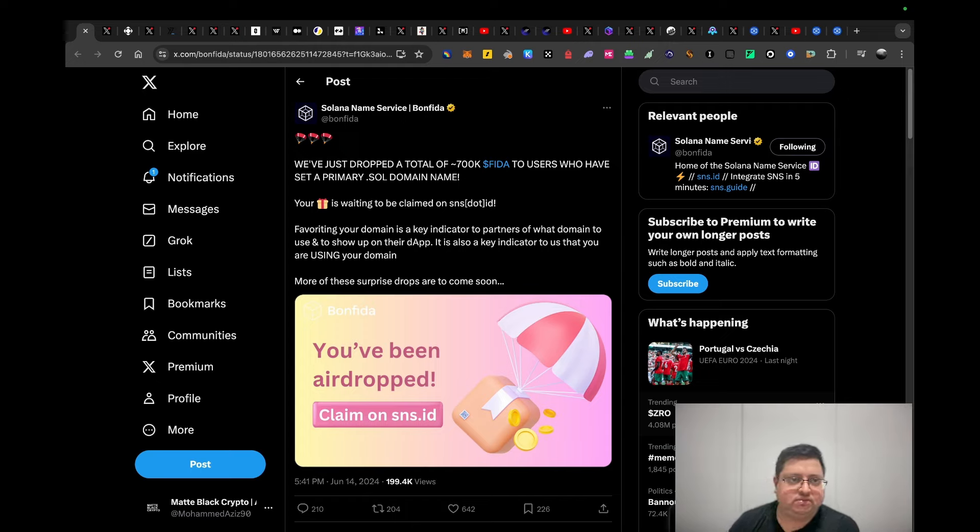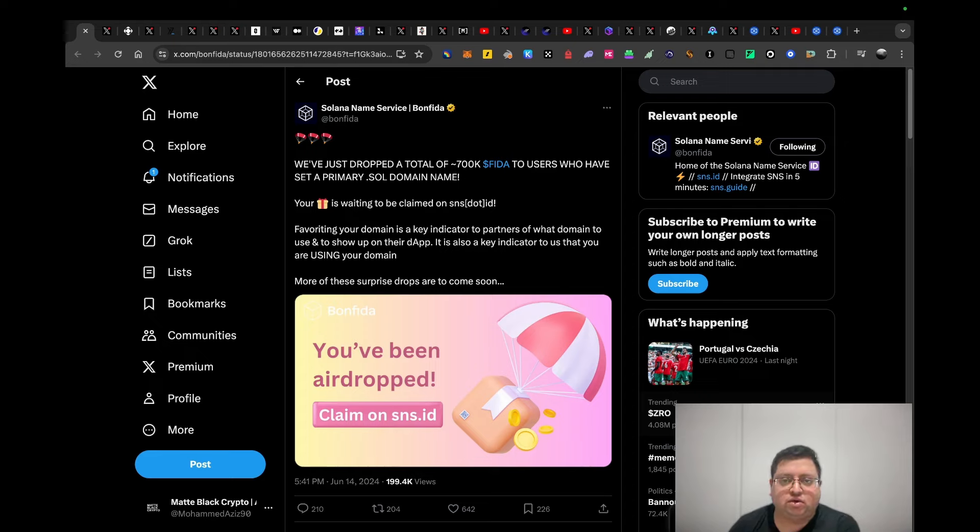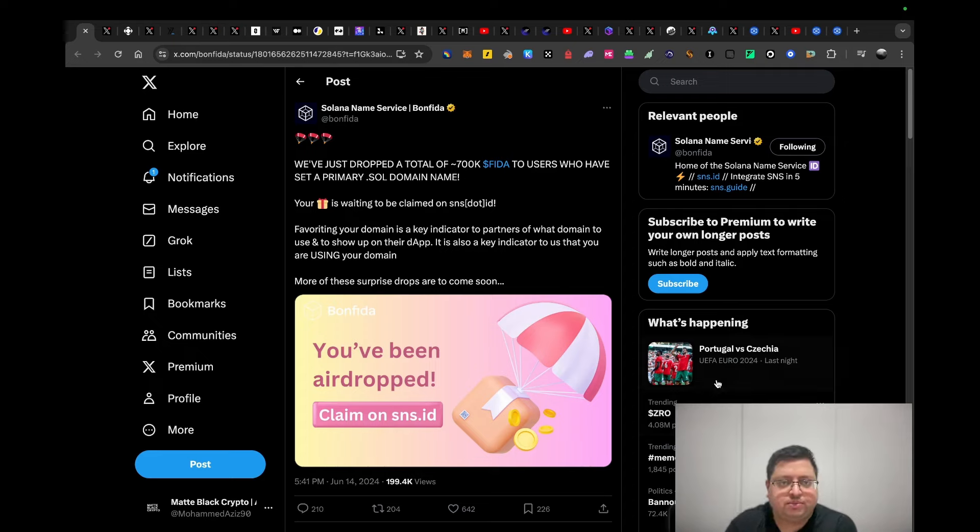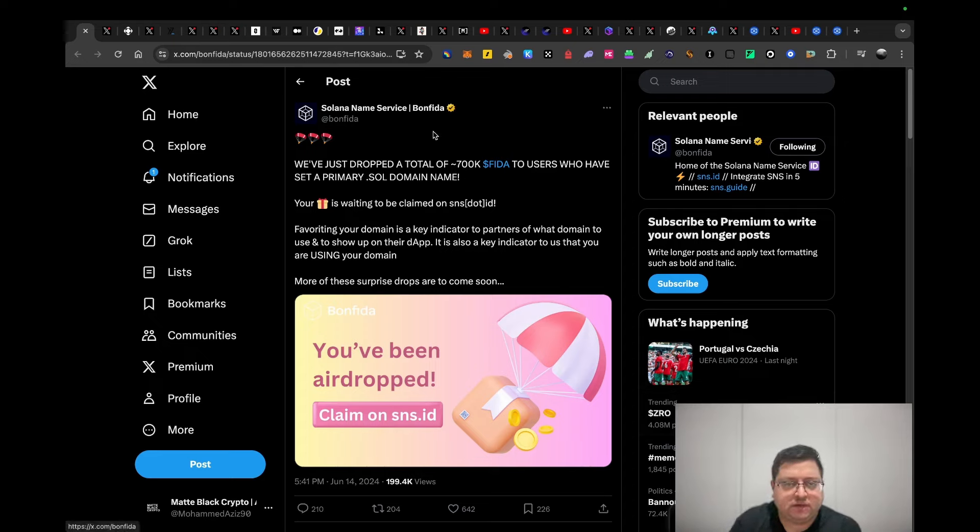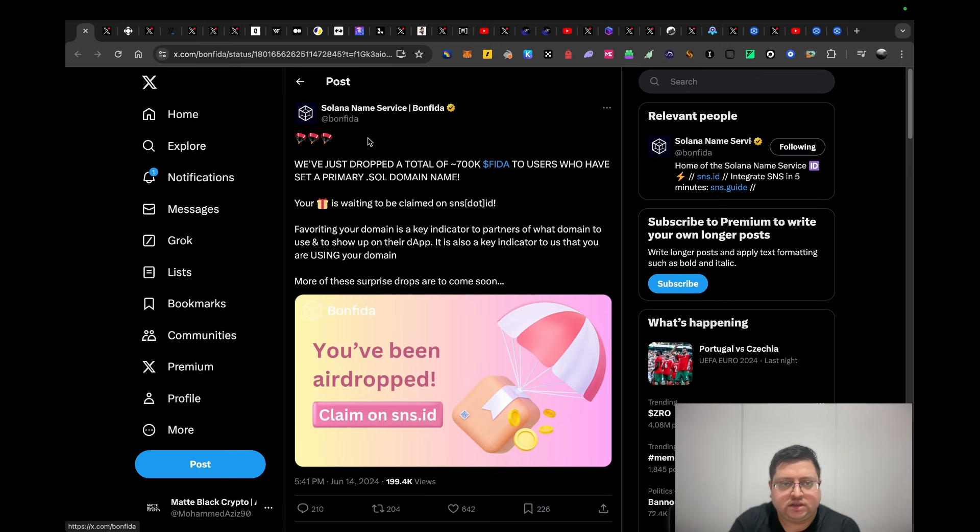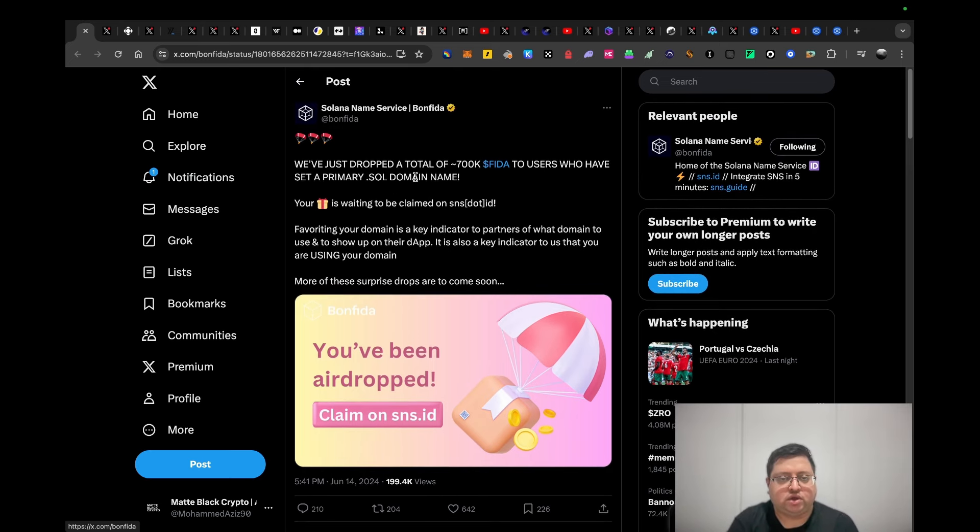This is the most alpha you're going to get in the video, at least according to me. Let's get straight into it. Bonfida, which is a name service like Ethereum Name Service but on Solana, is doing an airdrop for people that own .sol domains.